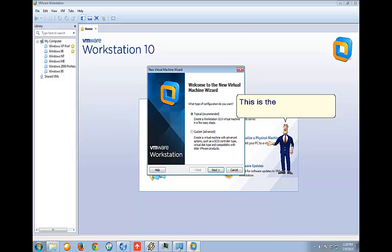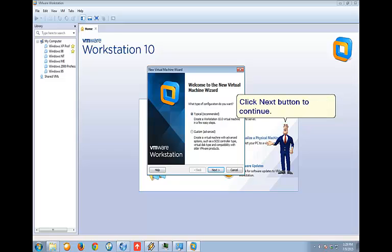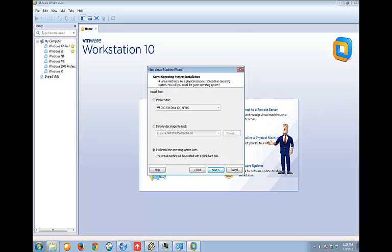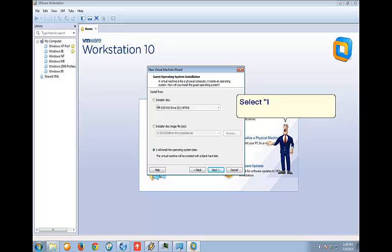This is the wizard window. Click Next button to continue. Select I will install the operating system later.